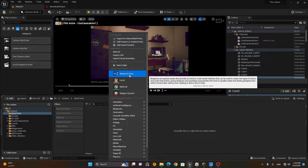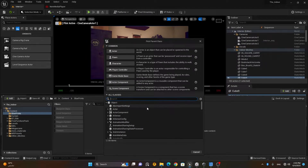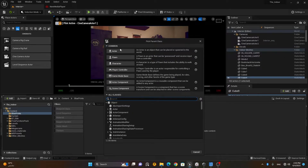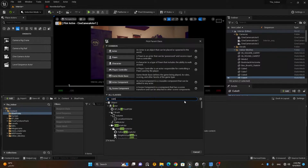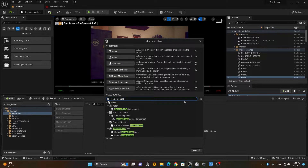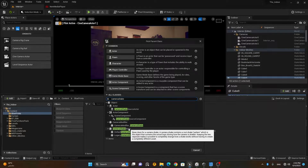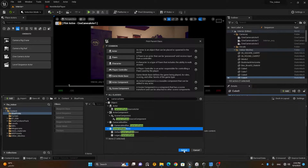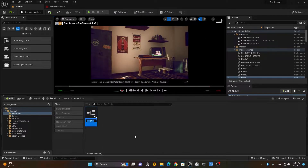You'll see a 'Blueprint Class' option — choose that. Here you have different class presets, but I don't want any preset. I want to choose my own, which is 'Camera Shake Base'. So type 'camera shake' and you'll see 'Camera Shake Base'. Click on it, press Select, and rename it to something like 'CamShake'.